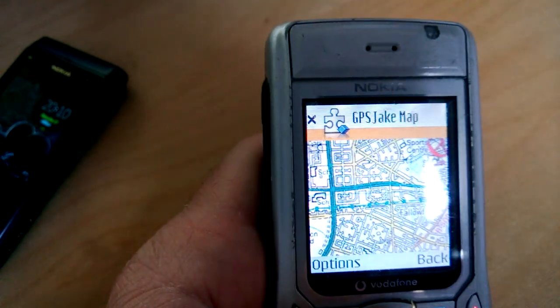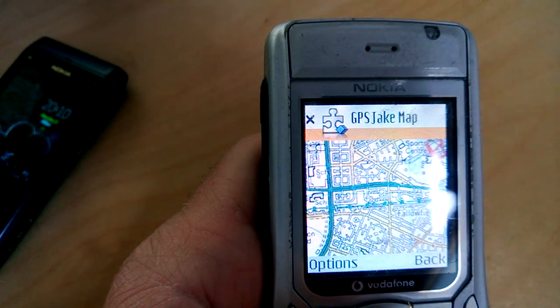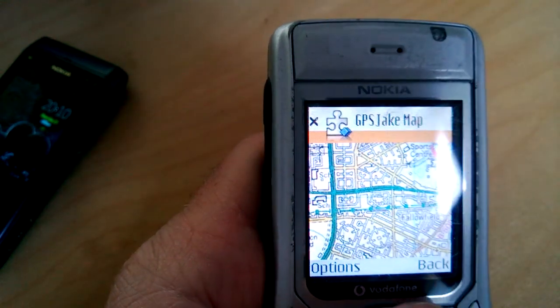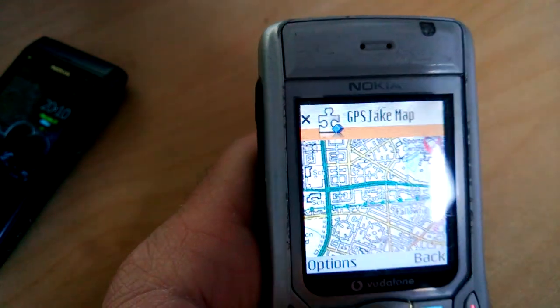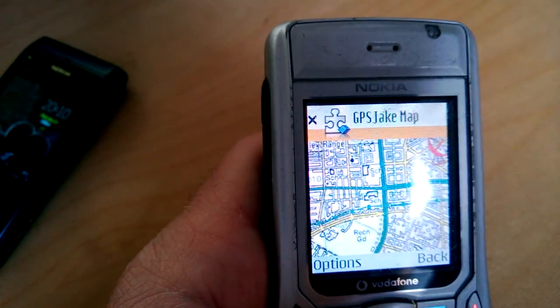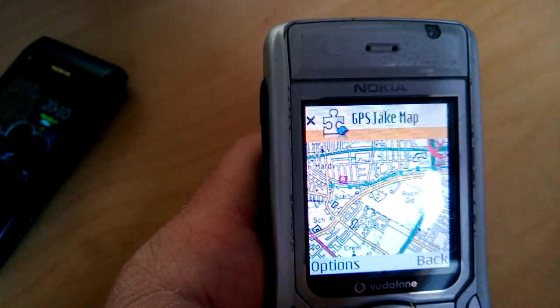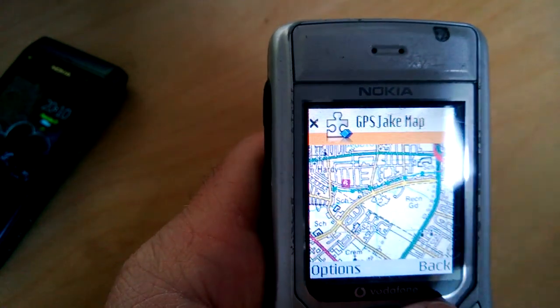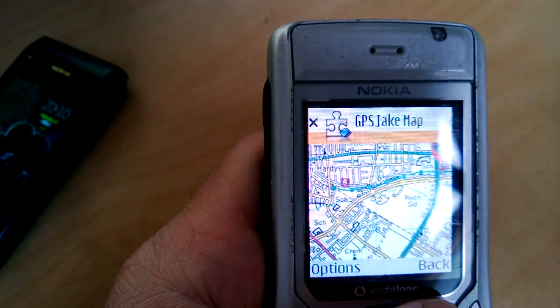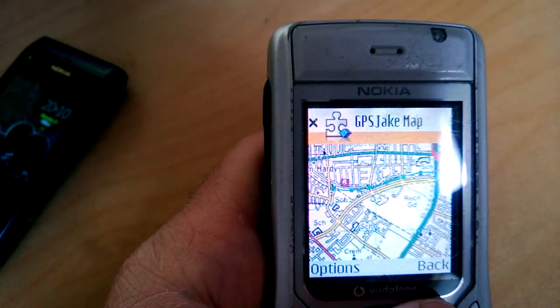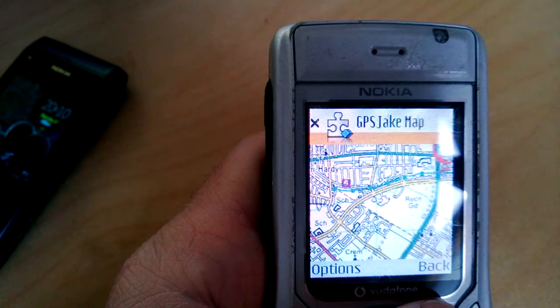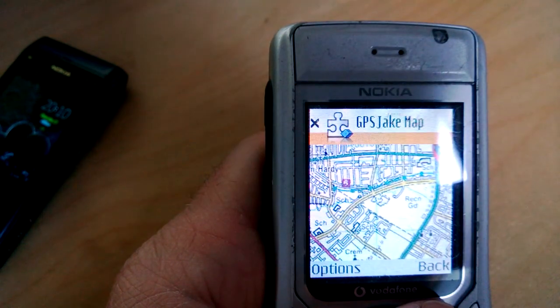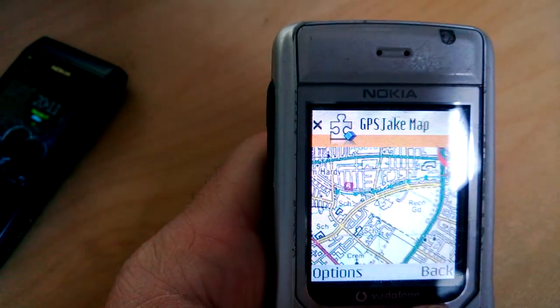The map's an OS photograph, an OS map that you can register by adding these control points. The control points are best placed on grid line intersections. You can read off the eastings and northings, enter them into the app, and the app will register the map.